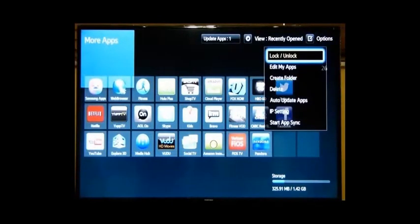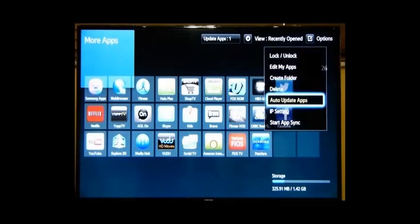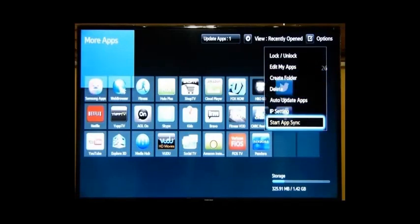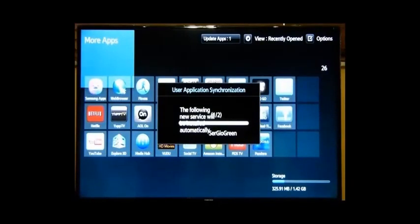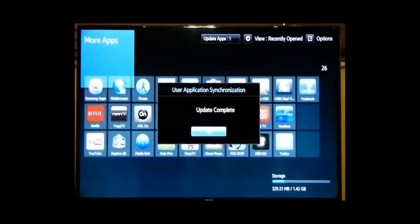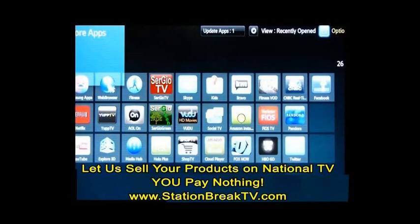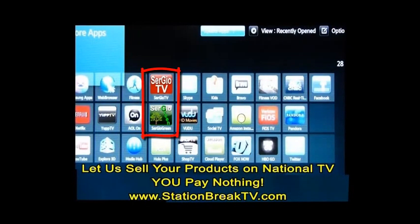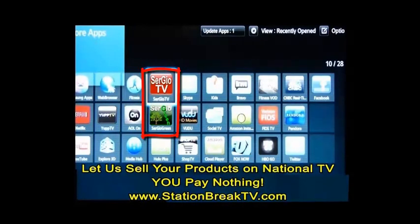Go down to start app synchronization, which is the last choice. As you see, we are now installing two apps — I have two apps in my folder. I hit update complete. Take a look at the screen: you'll see two apps, Sergio TV and Sergio Green. Those are the two icons I just installed for my apps. And it was that simple.